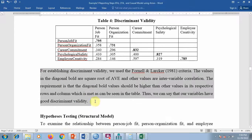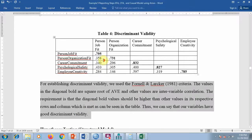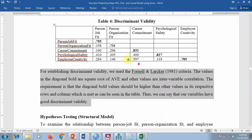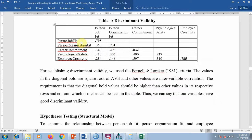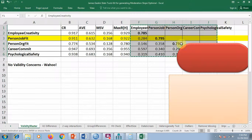You can write a brief explanation for discriminant validity. I have reorganized it based on sequence — person-job fit and organization fit first, other variables later — but the sequence in the tool may differ slightly. The other values are just the inter-construct correlations.